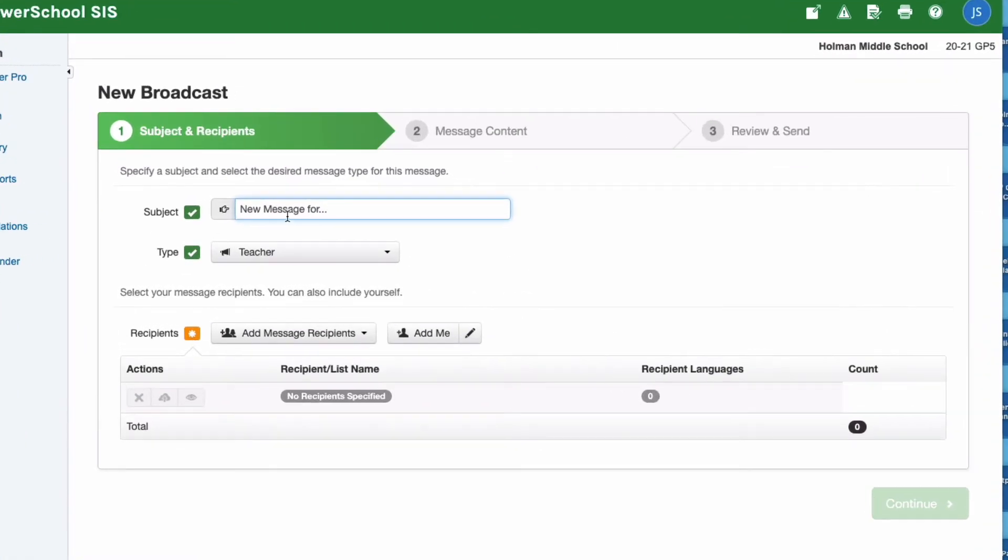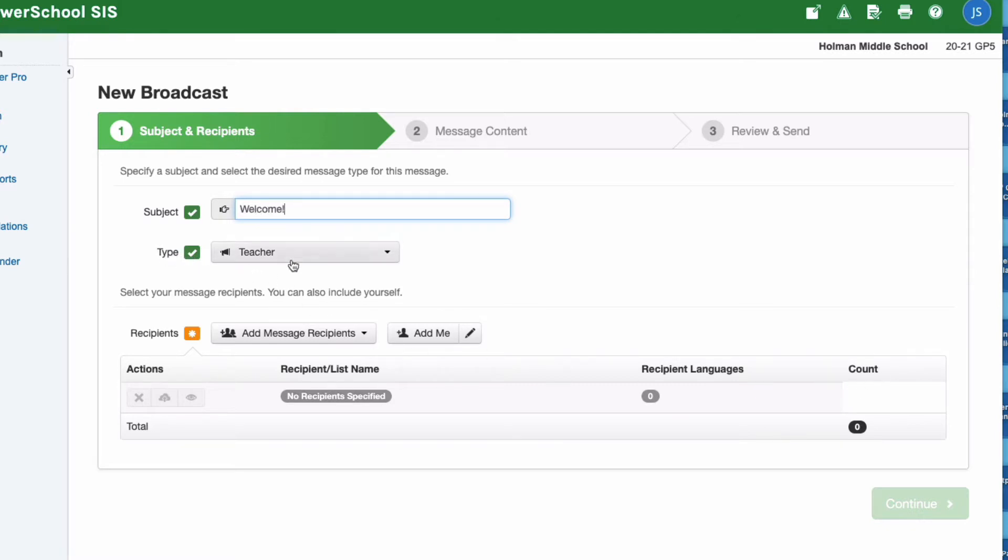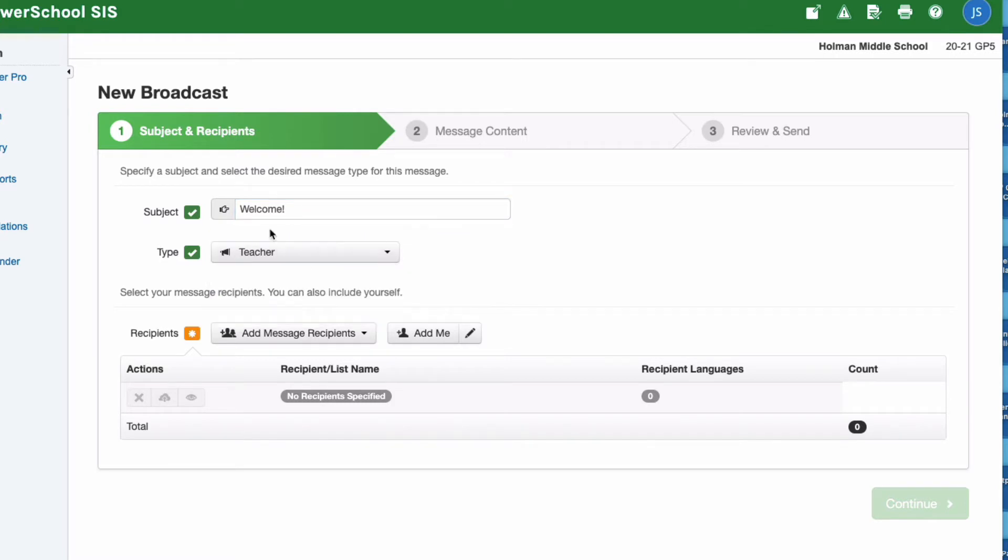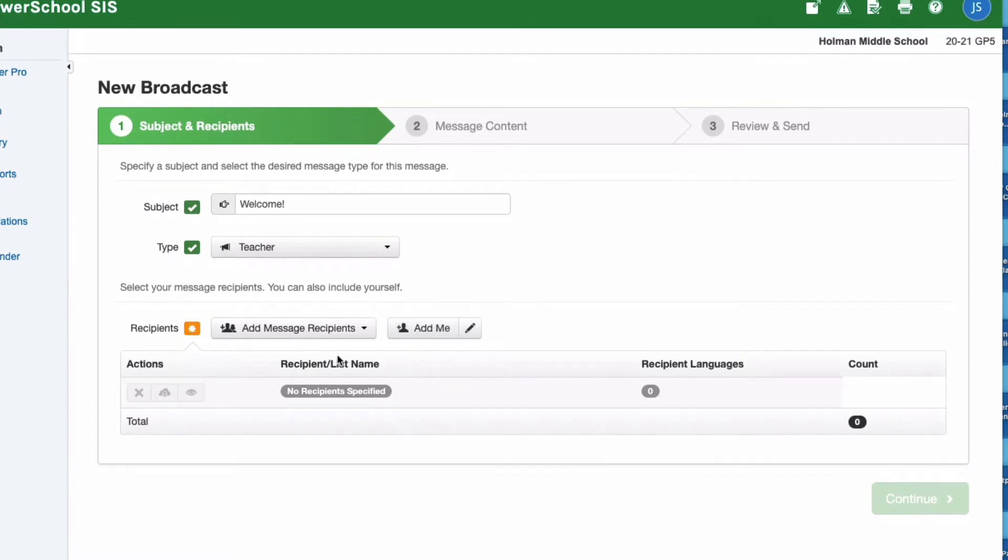Here I get to choose what the subject of my message is going to be. If I'm going to send an email to parents, this is where I would type in the subject of that email. Then I can choose what type of message this is - this is going to be a teacher message. We don't have permission to send emergency notifications for snow days and things like that.